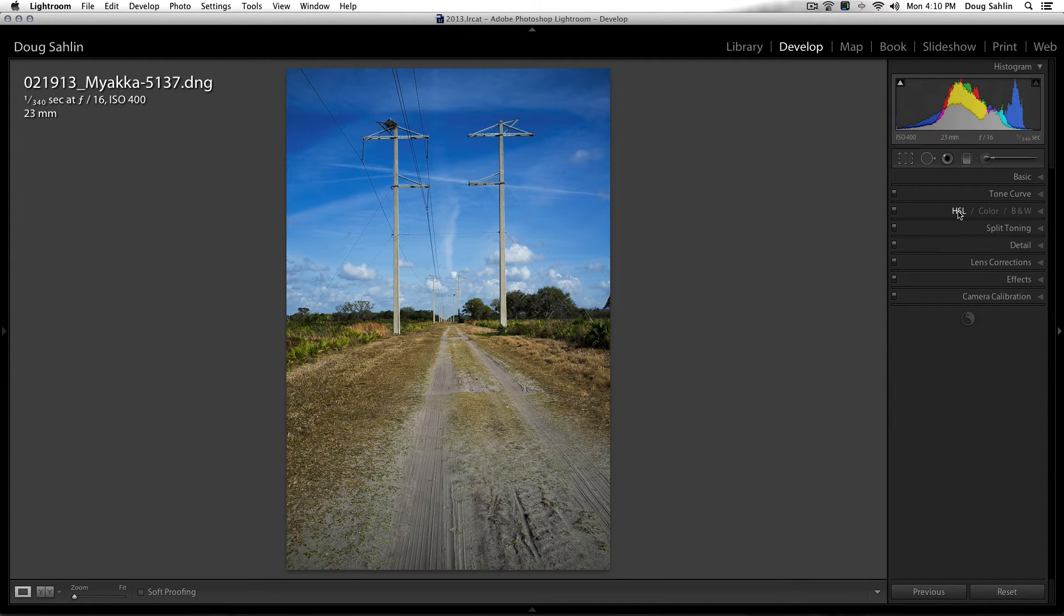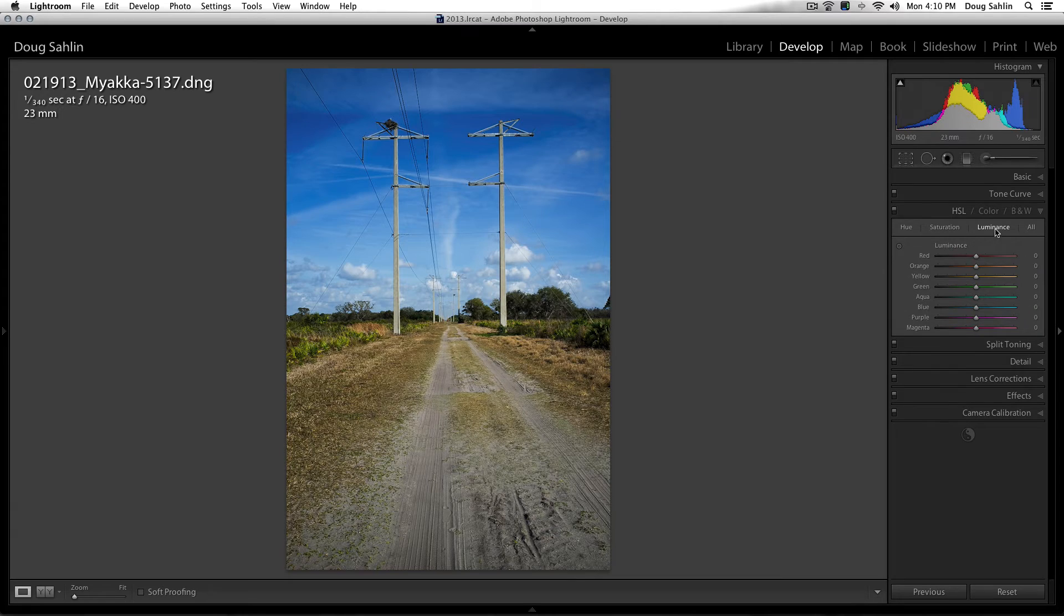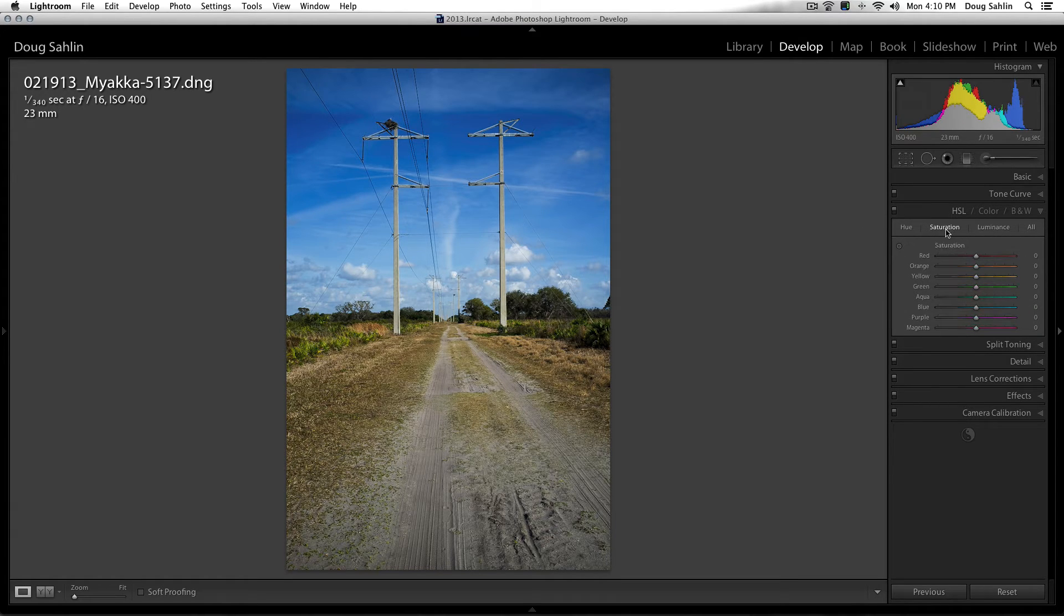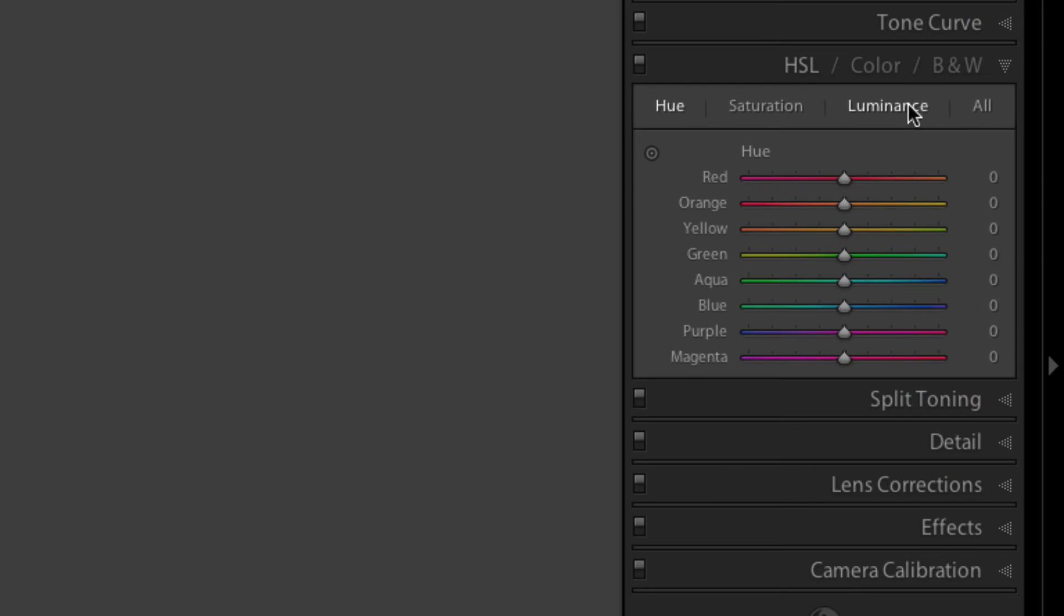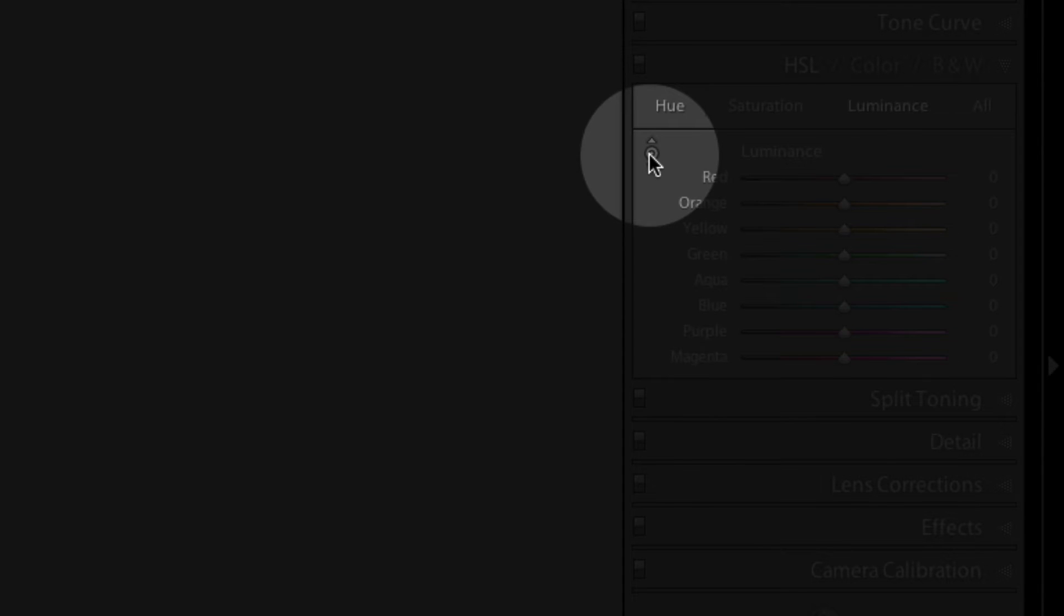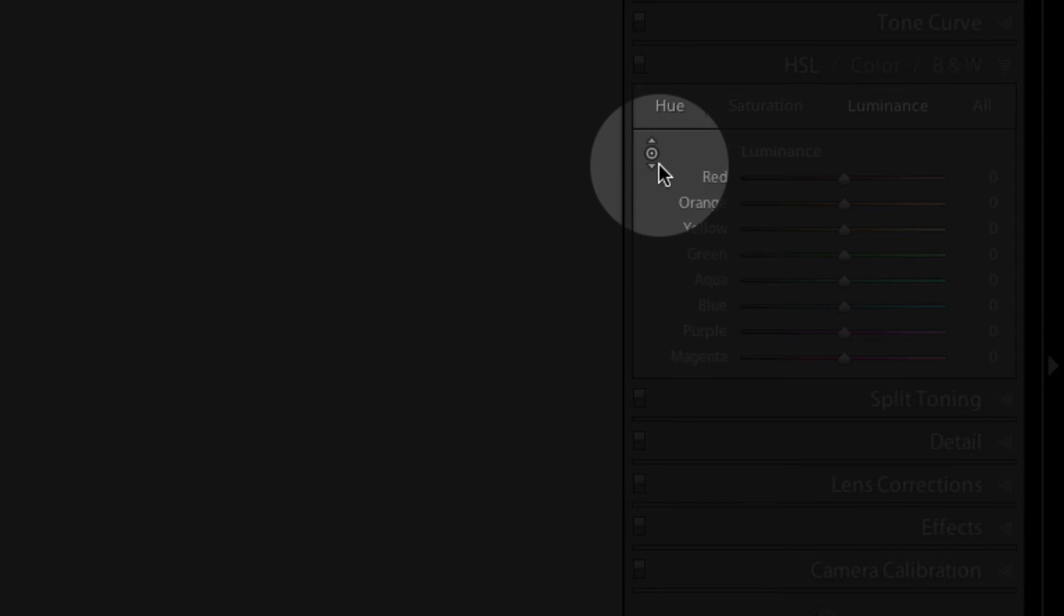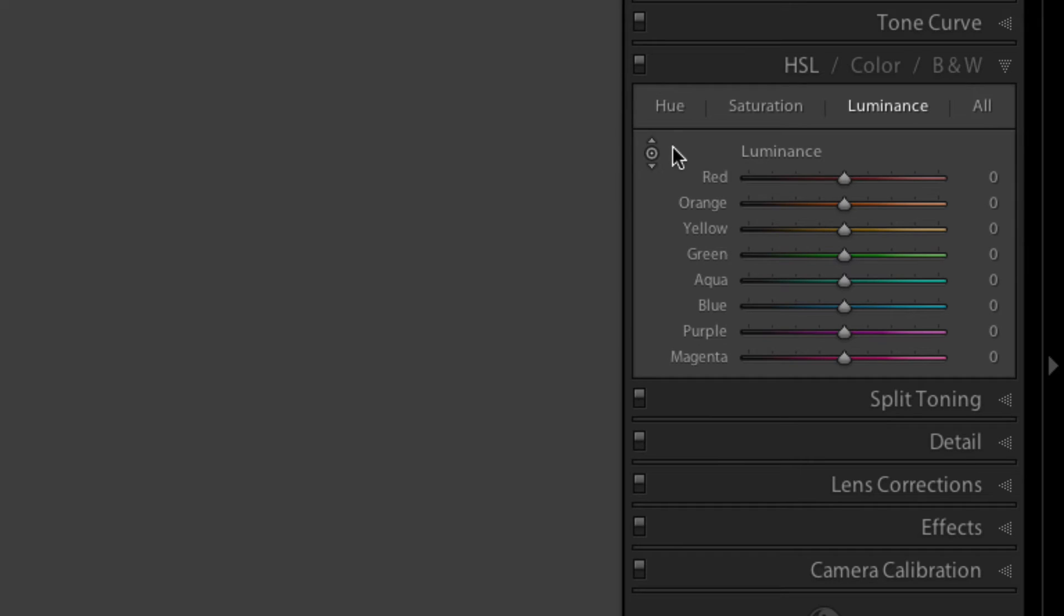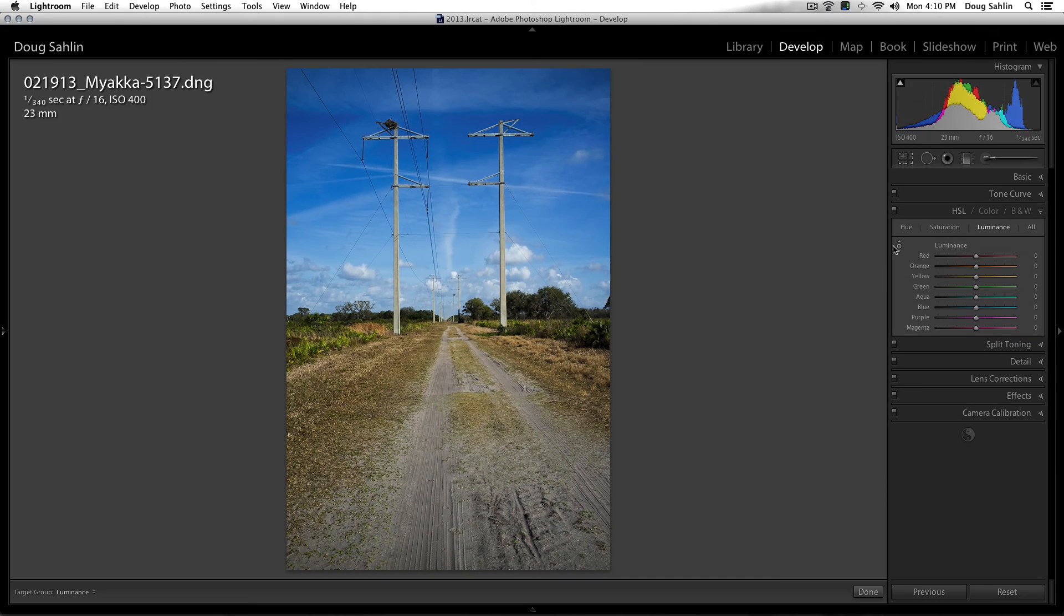So I'm going to click HSL and I'm in the luminance panel, not saturation or hue. Inside the luminance part of the panel, all I need to do is click on this little icon in the corner until the two arrows pop up, and this is known as the targeted adjustment tool.